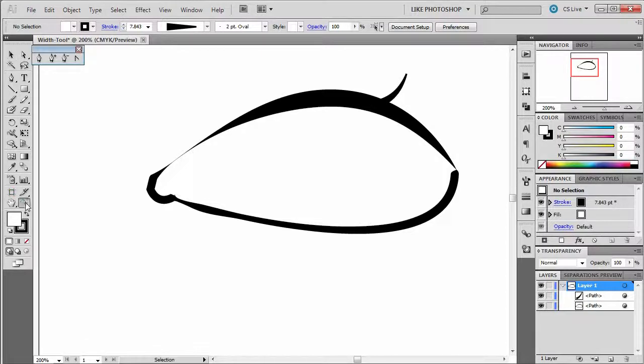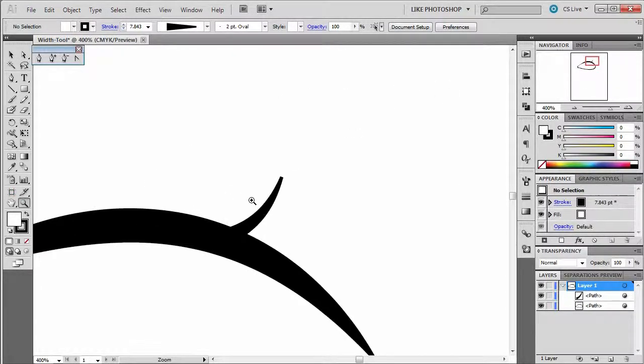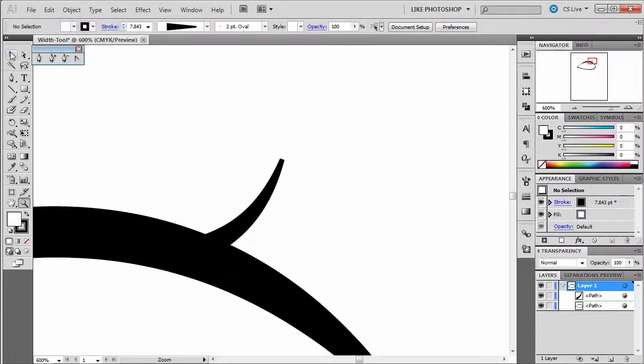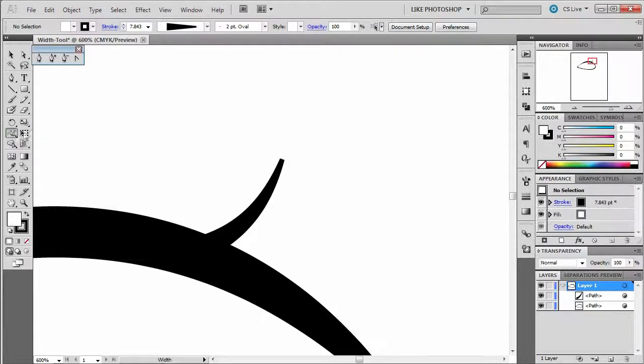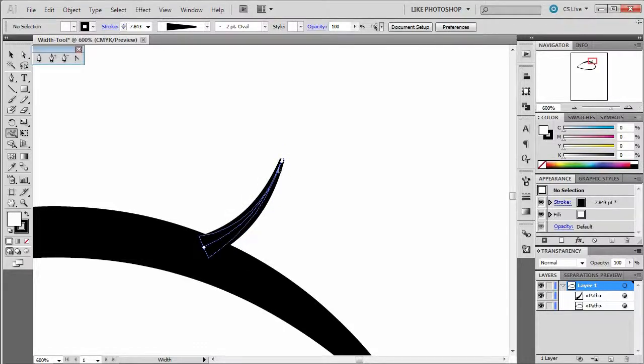If you want to zoom in on it, you could always work that very last part. I'm going to go back to my width tool and work the very end, make it much skinnier here. Yeah, there you go.